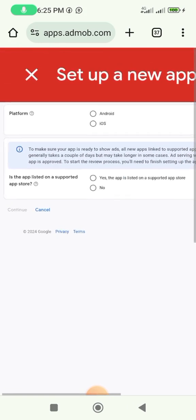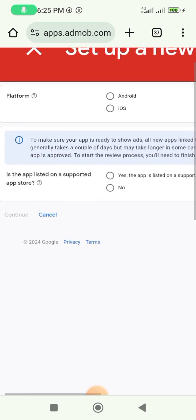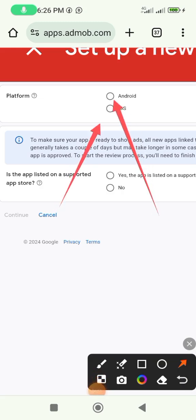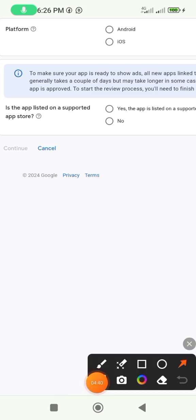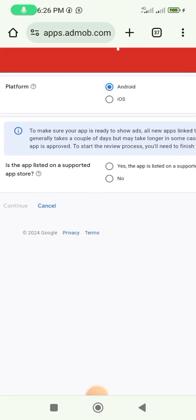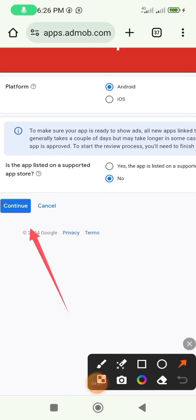It's telling you to set up a new app. Click on the platform option up there — click Android if you are using Android, click iOS if you are using an iPhone. Then on the internet option here, click 'No'. So click Android and click 'No', then click 'Continue'.